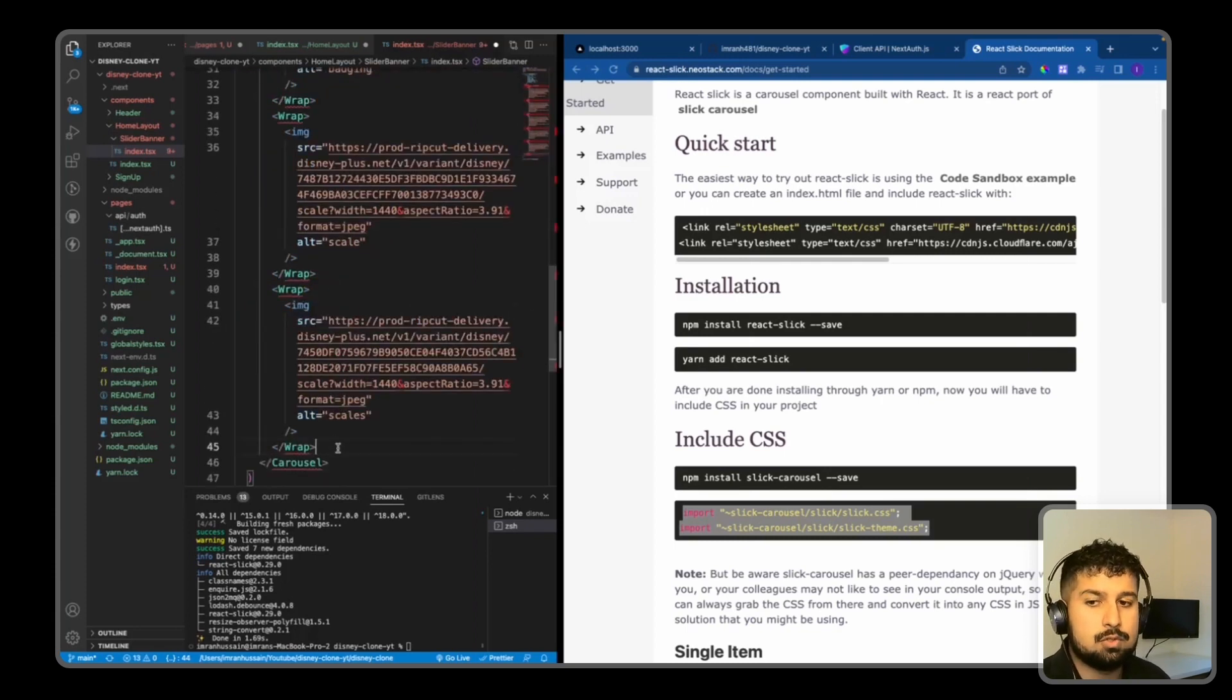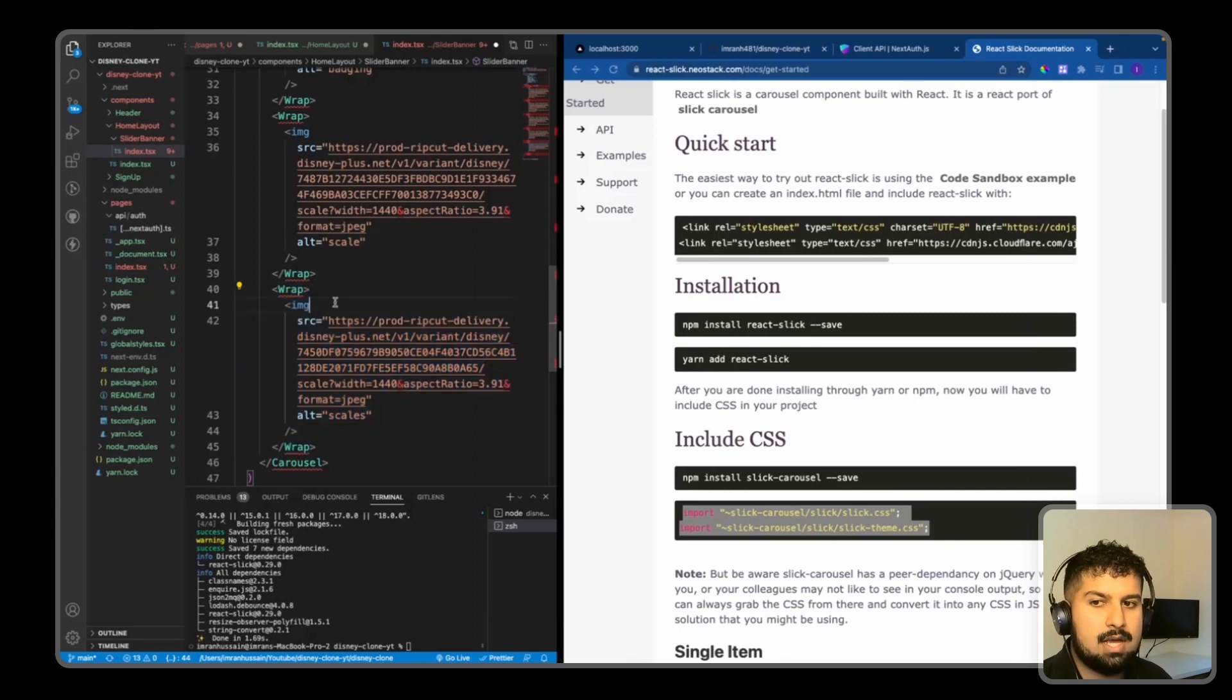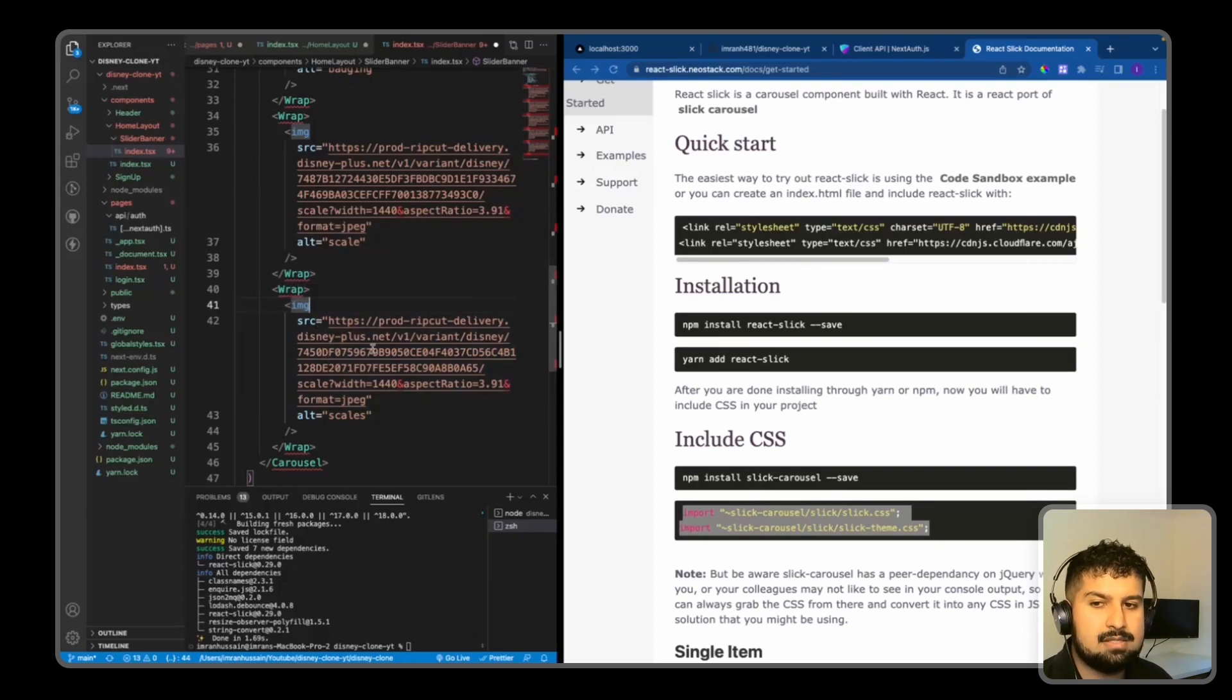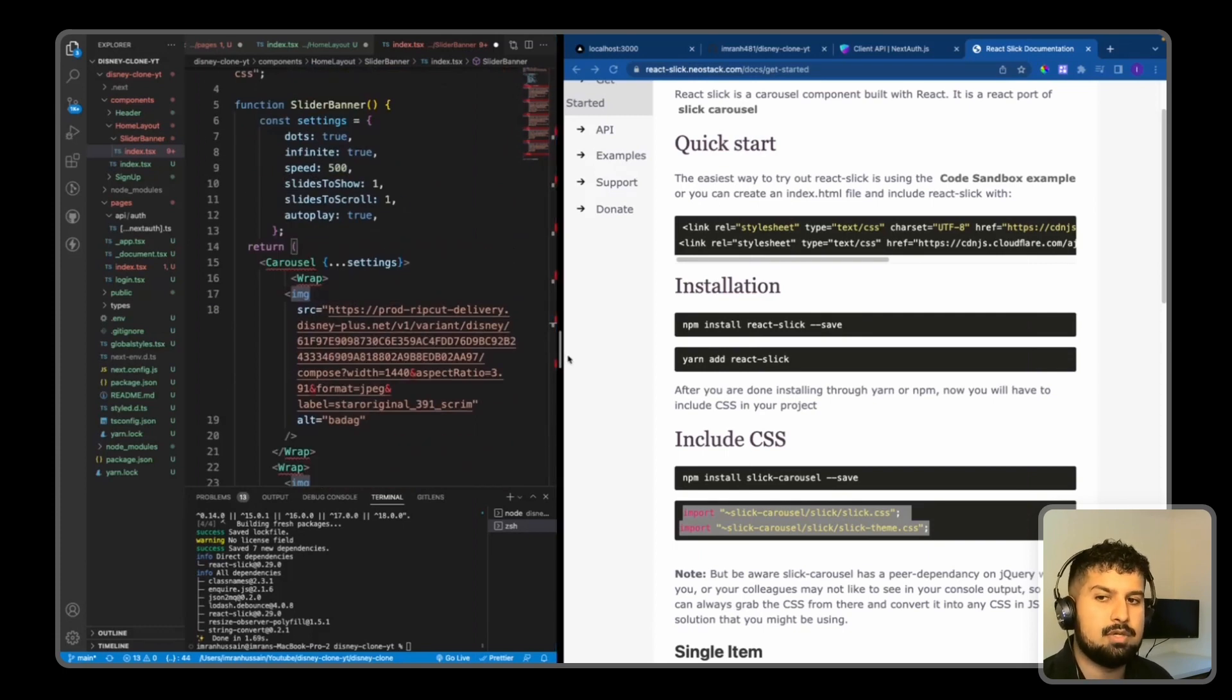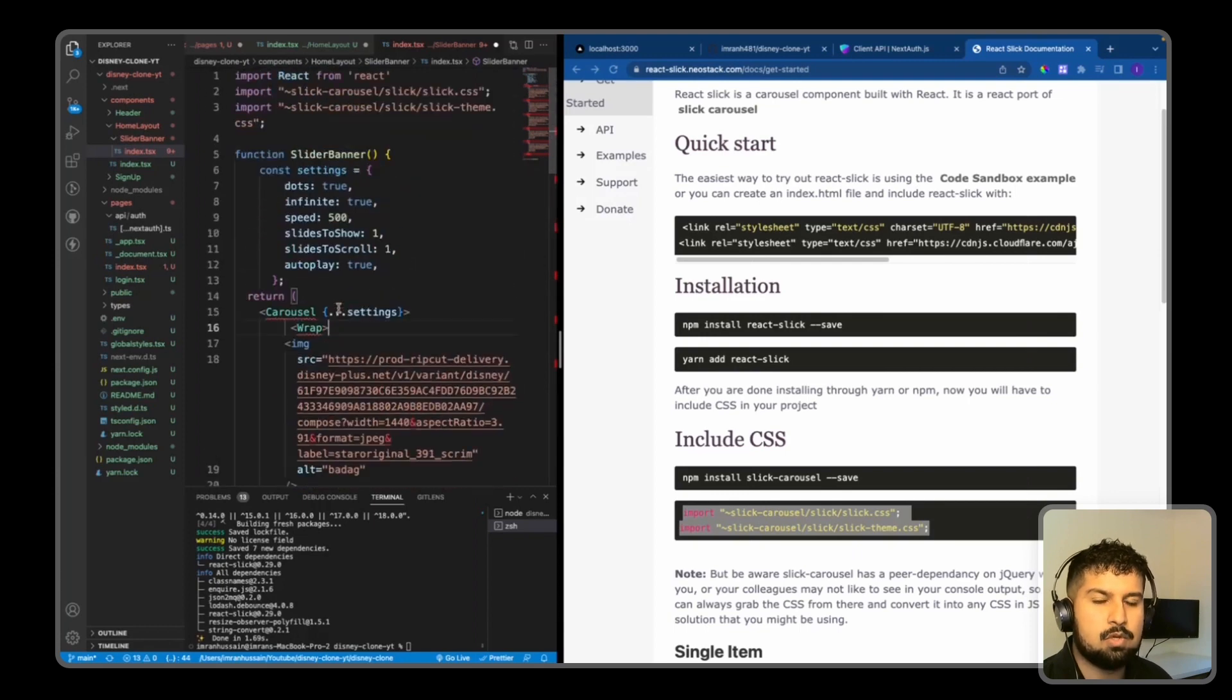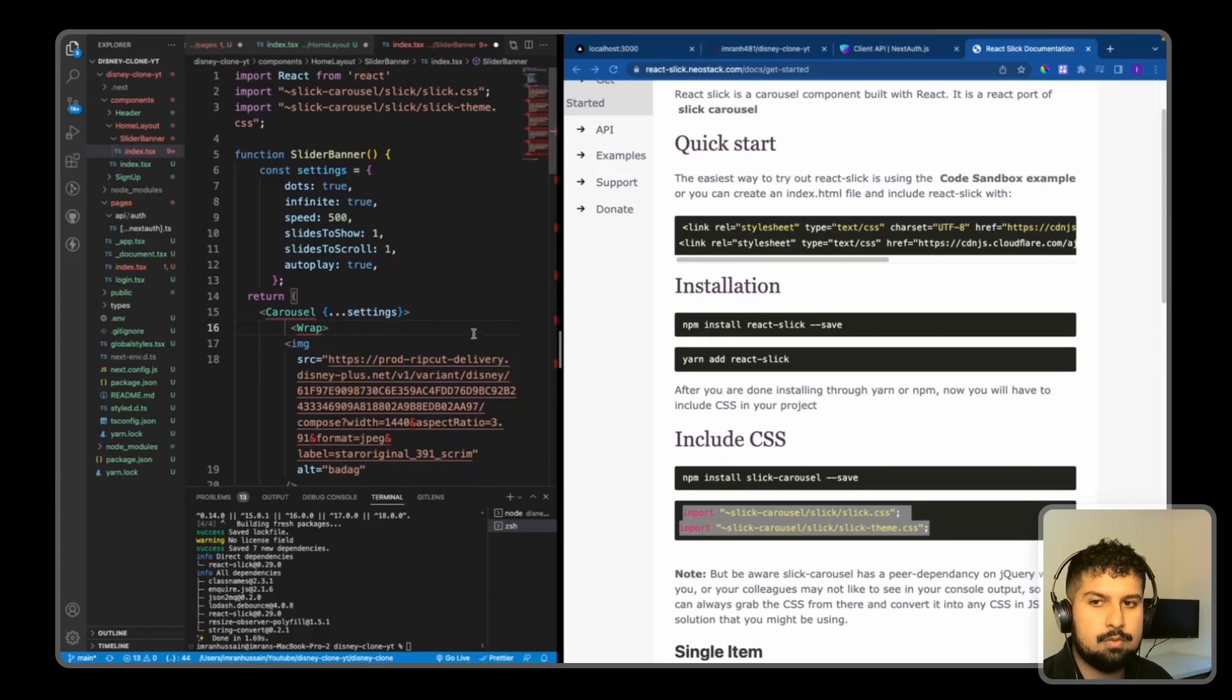So what we could also do is each wrap could be a separate component, and then within the component we pass the image down as props and then we render the image that way. But for now we're just going to render it like this. It's not how you would do it in a production environment, it's just a way to render out everything in one slide for our slider so we can visually see what is being shown.